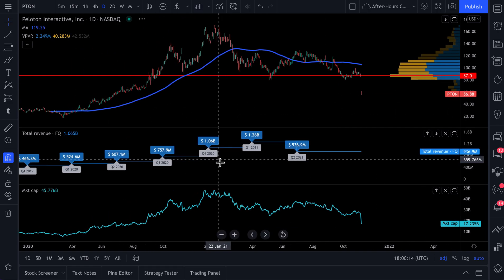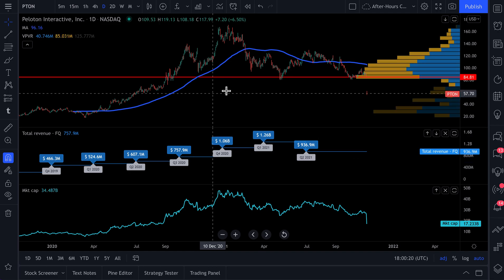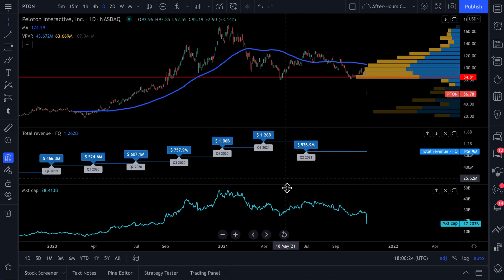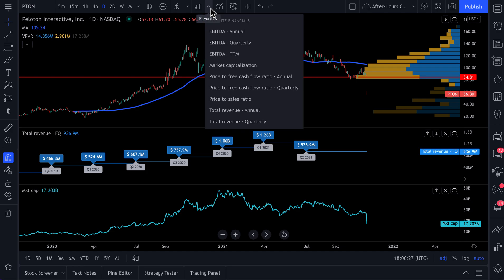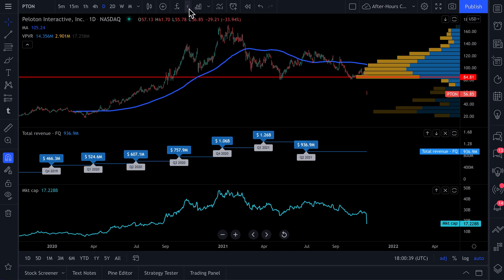Now we're building the chart of our preferred style. We have price action, technical tools, and fundamentals, and they are all one click away. Here are all of the favorited financial metrics we selected. We click this drop-down — here are all of the favorite indicators we've selected.